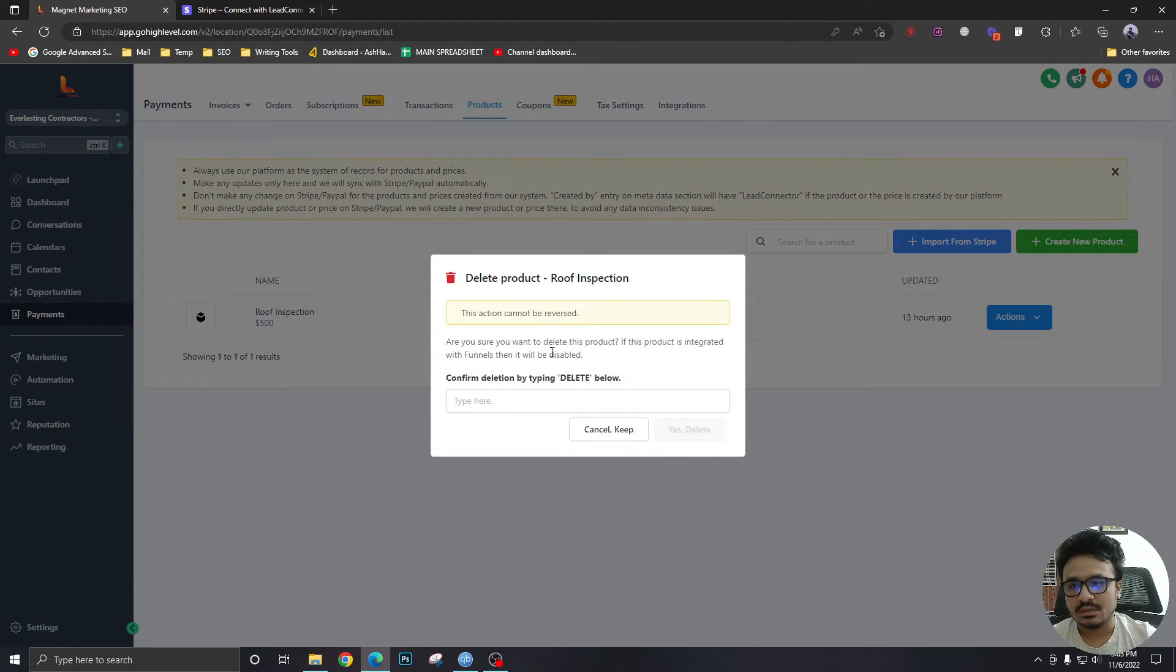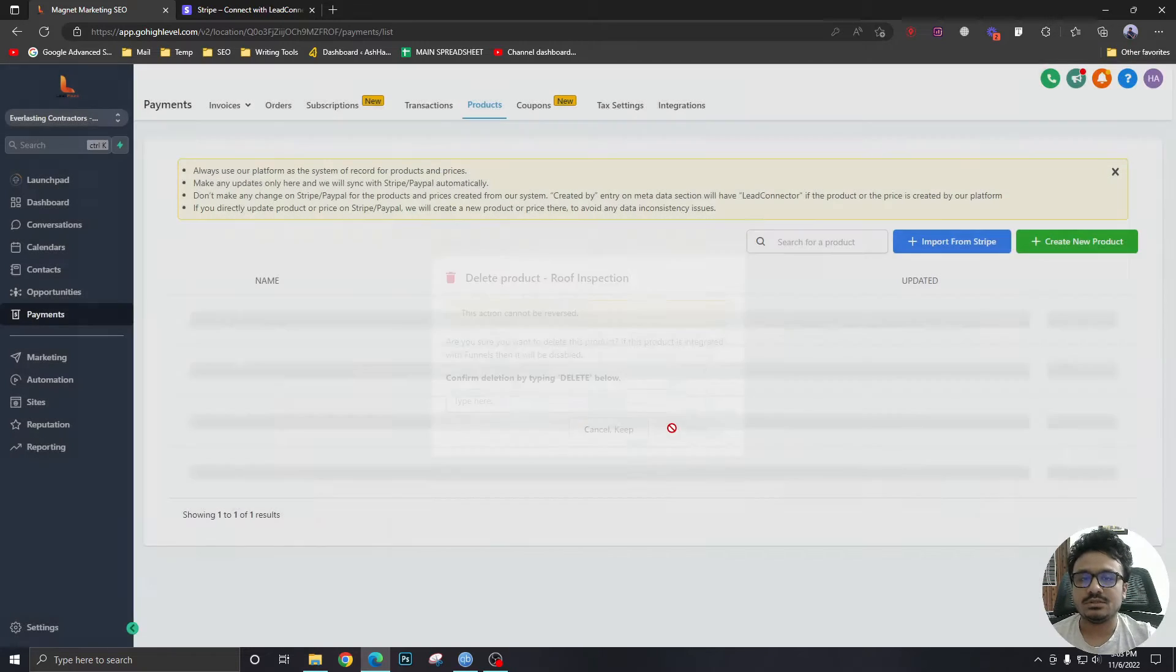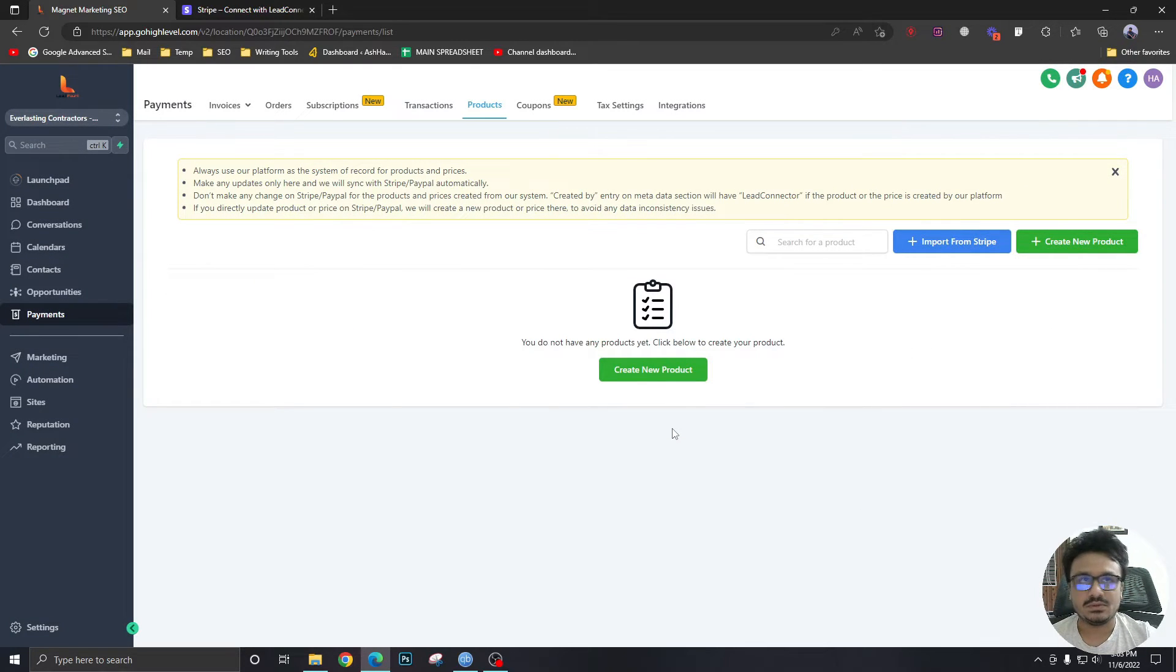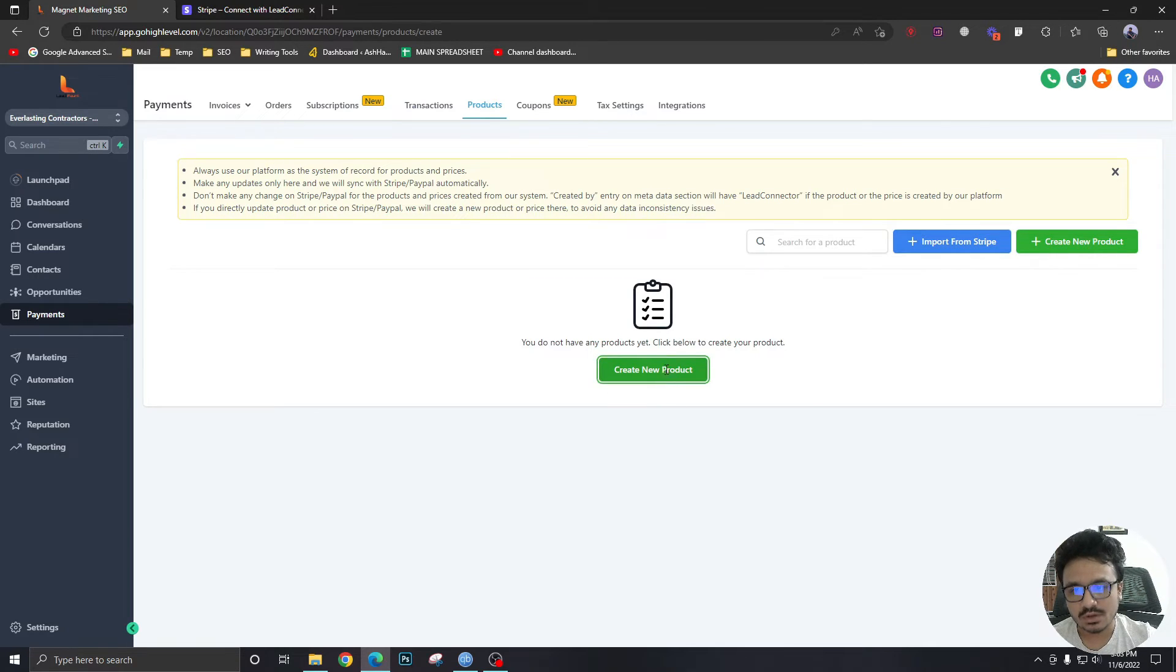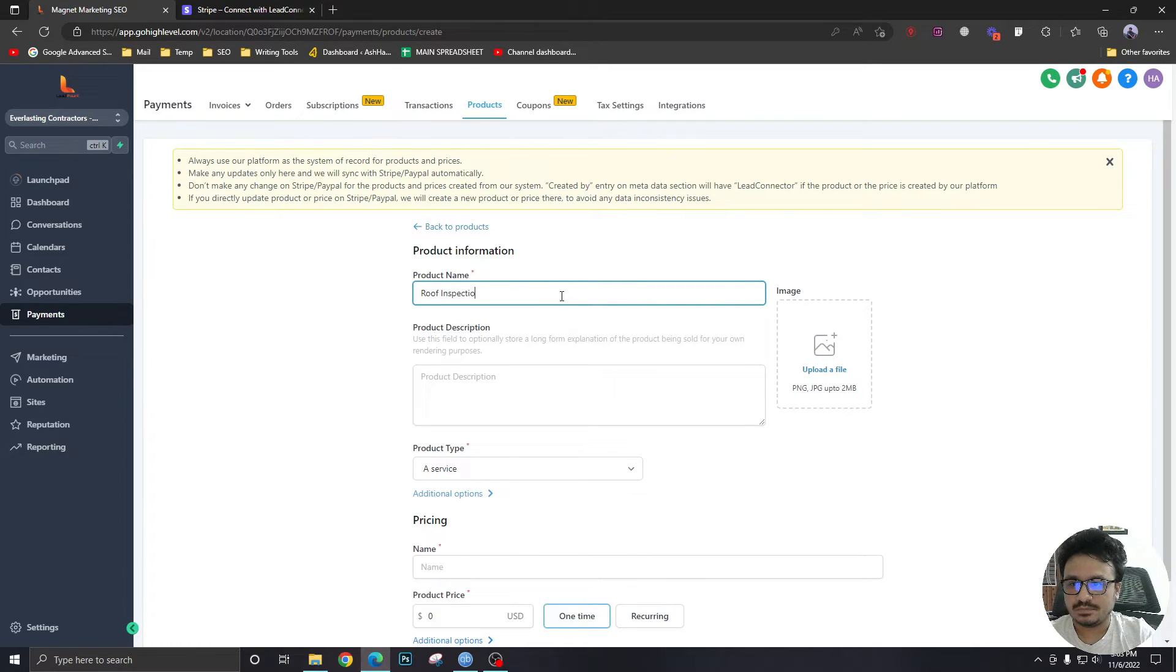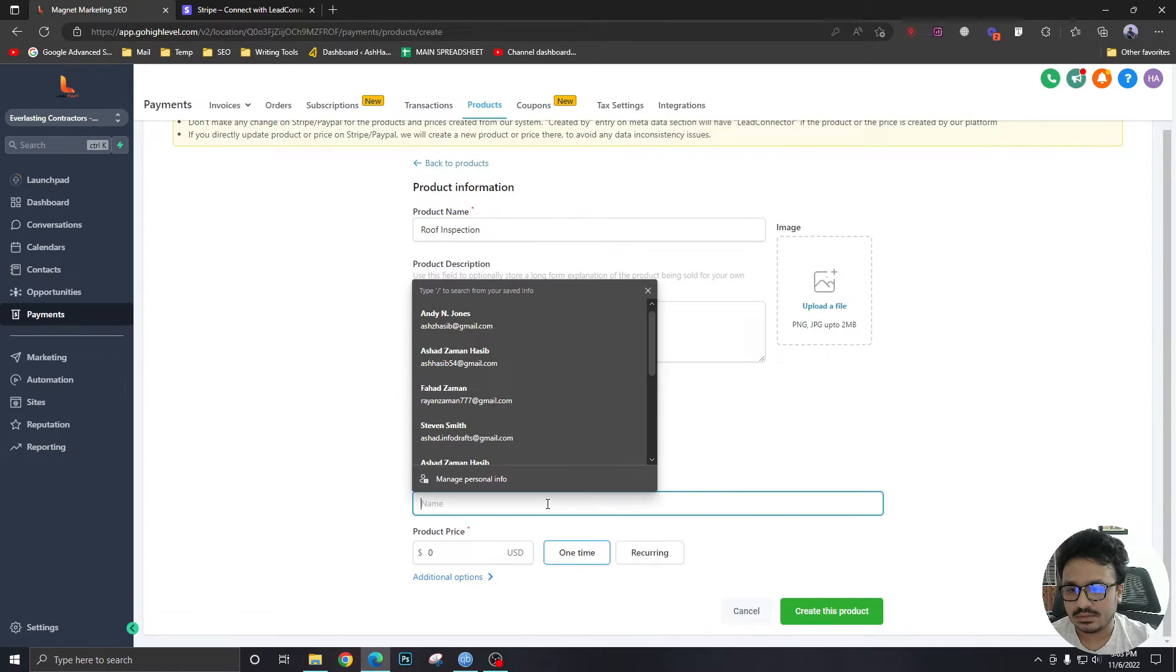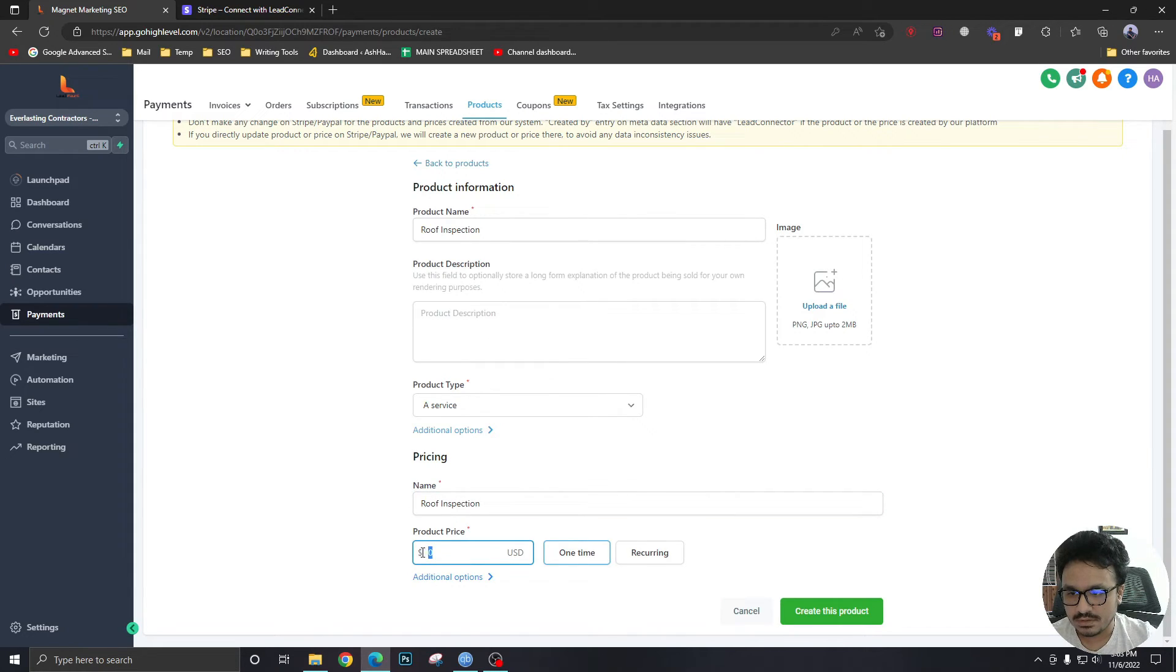Right now I have a product, I'll just delete it and show you from scratch how to create them. Let's imagine we want to take payments for a roof inspection. So we will create a new product and this is after you connect your Stripe. We're just going to say roof inspection, this is the name of the product. And the pricing would be, we could just use the same name.